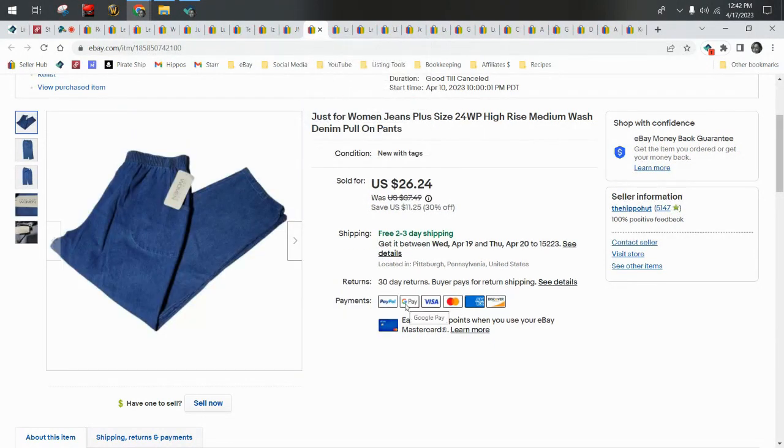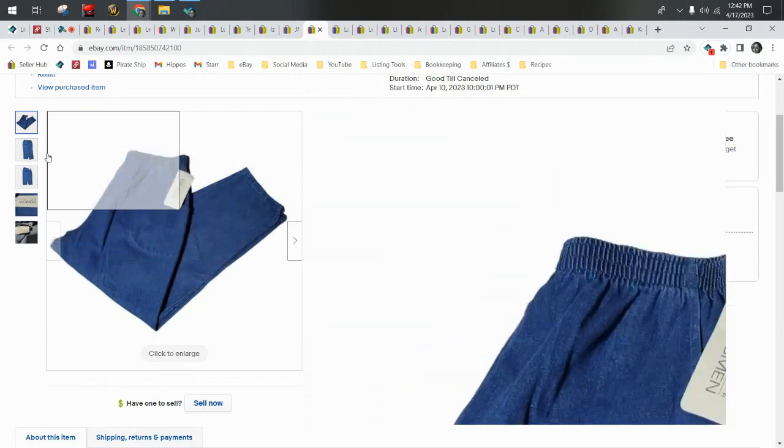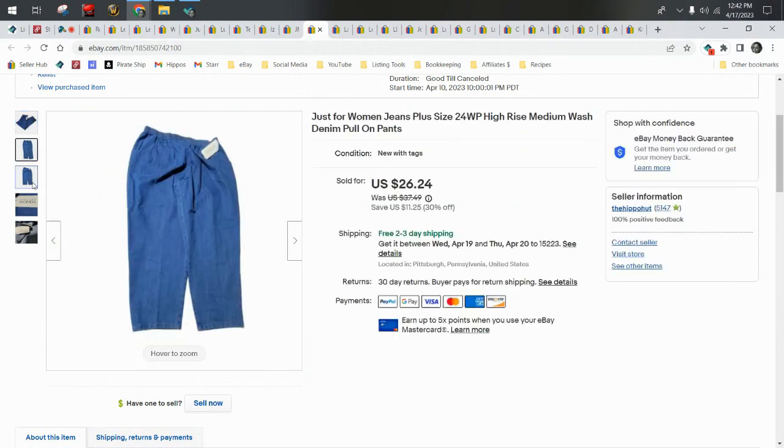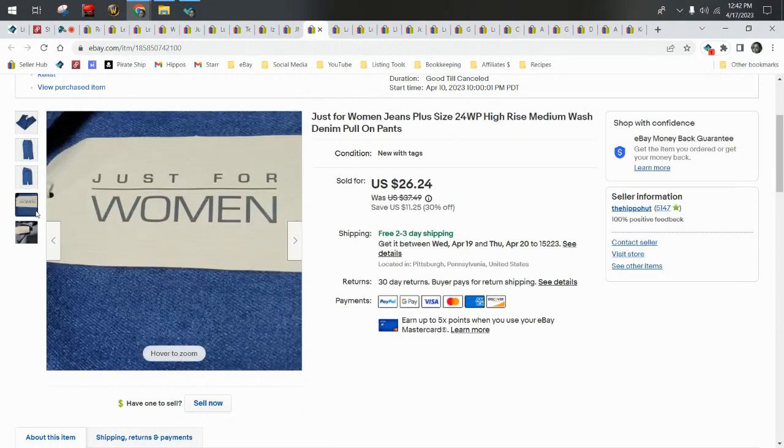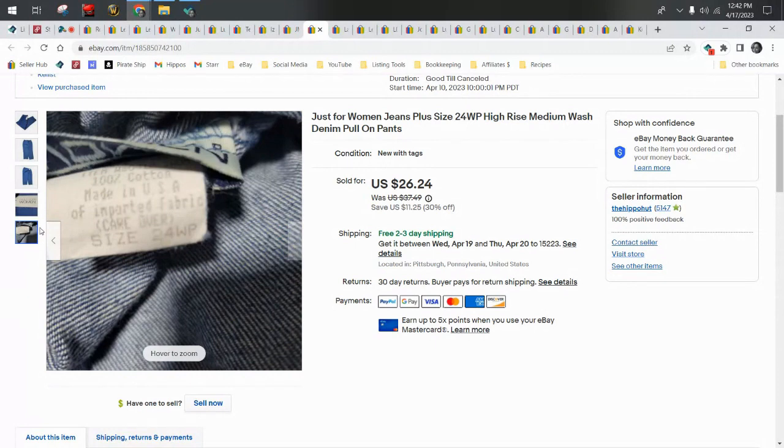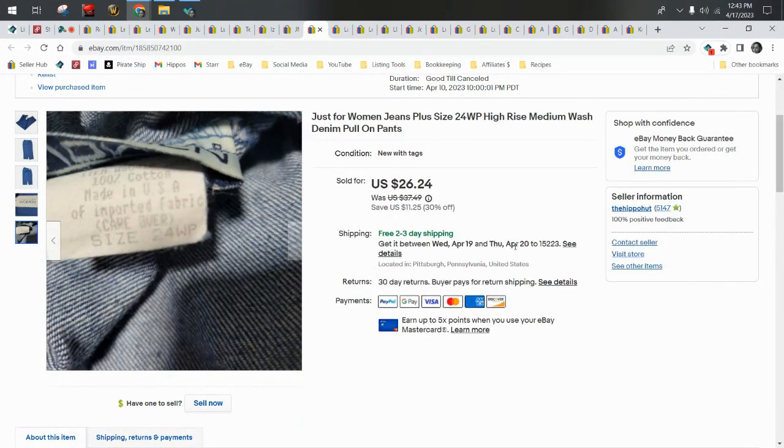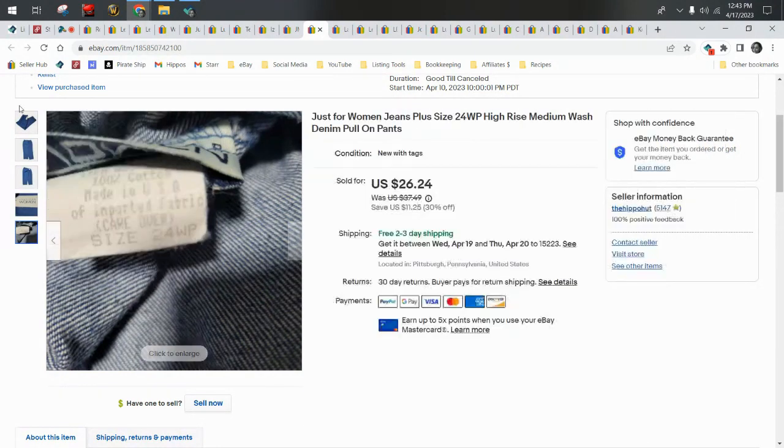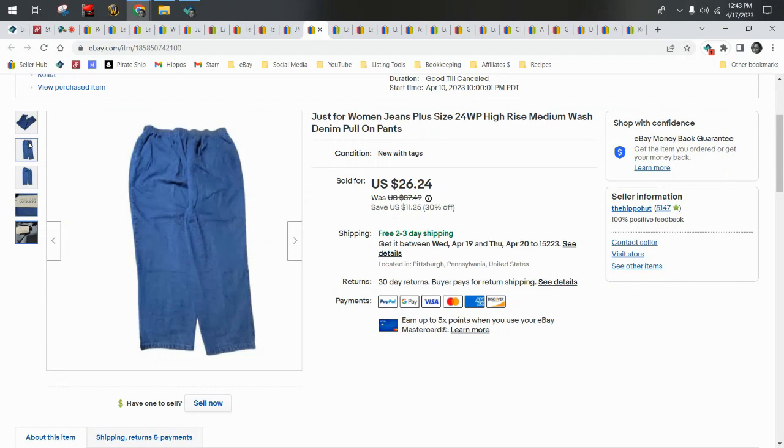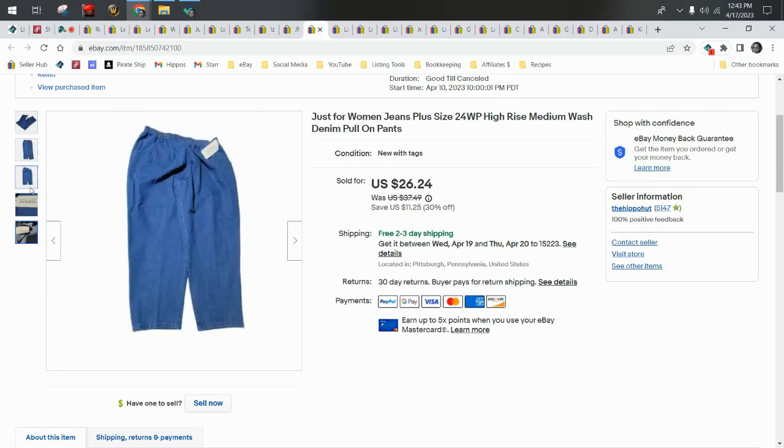Here's another pair from that same day. These are Just for Women. Again, it's kind of a blah brand. But plus size 99 cents sold super fast, $22.99 on a best offer. And they also shipped in a cardboard mailer.